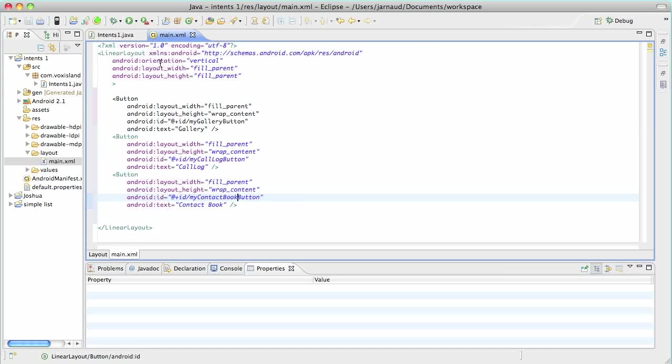So you see the three buttons. You've seen that many times already. Those three buttons are in a linear layout. And here are our three buttons with fill parent for the layout width, wrap content for the layout height. So I gave the following names for the buttons. My gallery button, my call log button, and my contact book button.